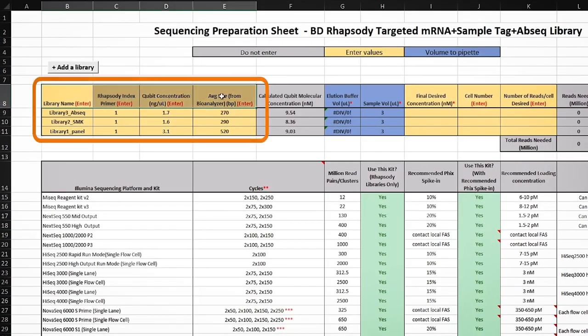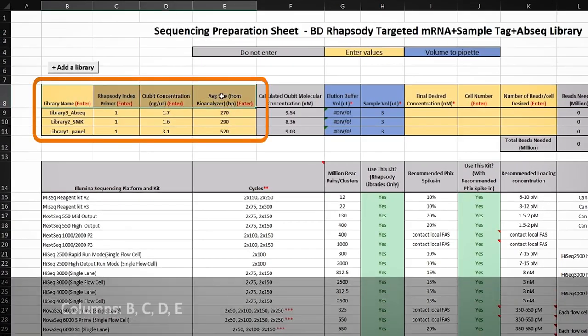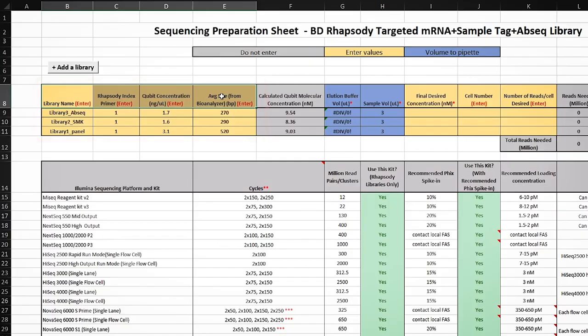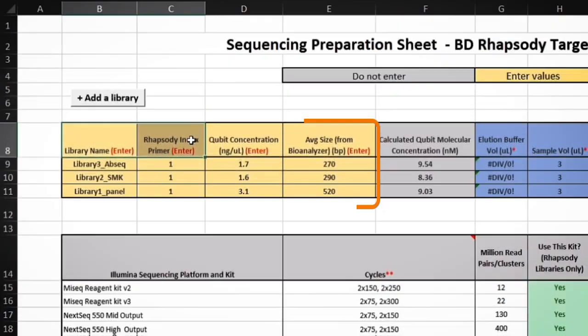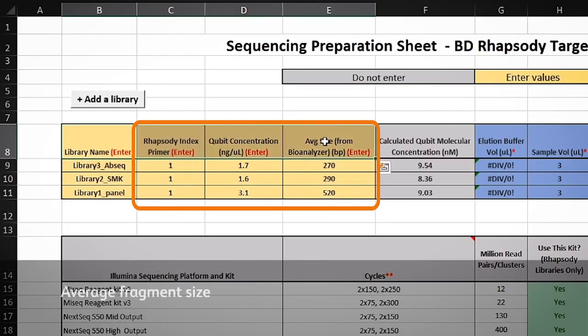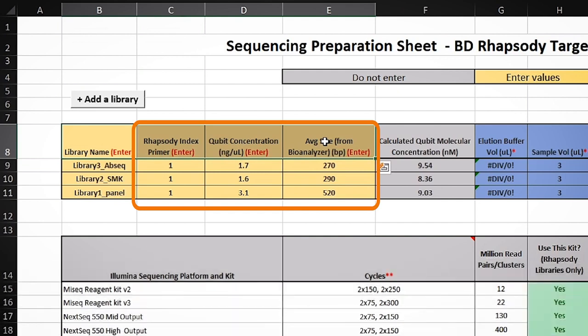The cells in columns B, C, D, and E are there to help keep track of important information for your experiment, including library index used, concentration, and average fragment size. The libraries will also need to be diluted prior to sequencing in accordance with the facility you are using.